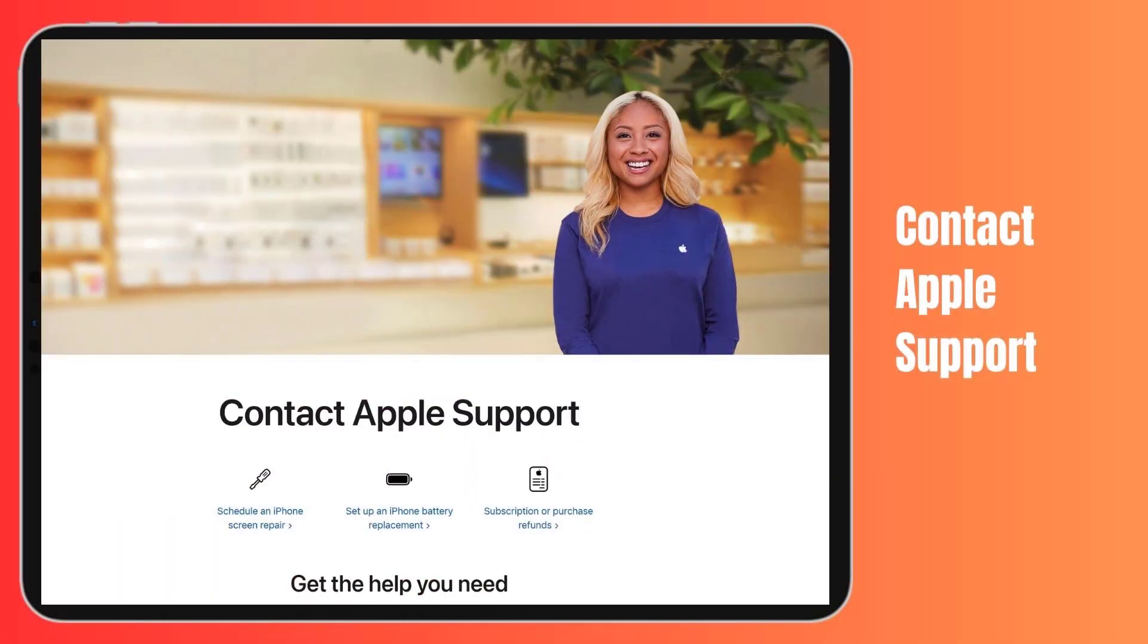If you've tried all the troubleshooting steps and your iPad Pro still doesn't sleep the display reliably, it could point to an underlying hardware defect. If you suspect a hardware issue, schedule an appointment at an Apple Store and have a technician fully evaluate your iPad Pro. They can run diagnostic tests and determine if a display, battery, or other hardware replacement is needed.